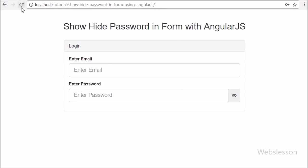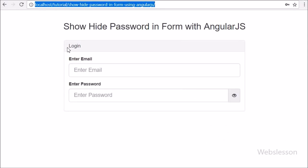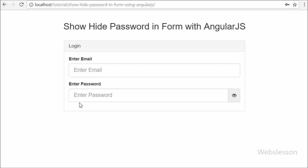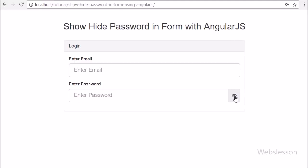Here we can see when the page has loaded in the browser, we see a simple login form where we can enter email and password details. In the password field we can see an open eye icon. When we click on this icon with no password entered, no action is performed on the web page.